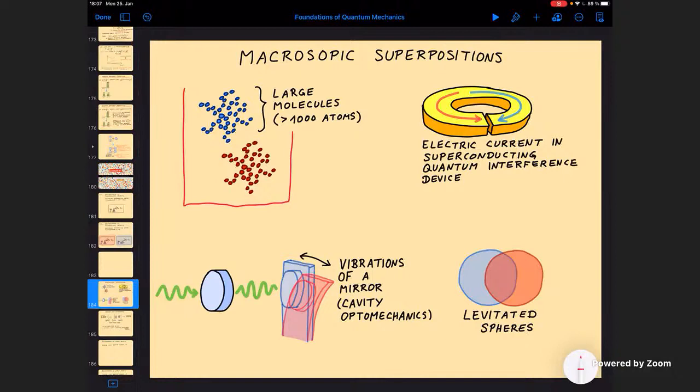There are other slightly more abstract things. For example, people relatively early considered superconducting devices — a superconducting quantum interference device, or SQUID — where you have electric currents running. By proper manipulation, you can put it in a superposition state of an electric current running clockwise and counterclockwise at the same time. Since the electric current is carried by many electrons, maybe a thousand or so going in either direction, this can reasonably count as a macroscopic superposition state.